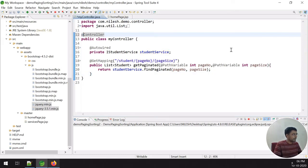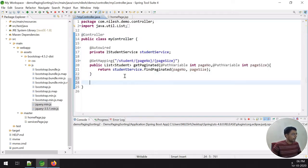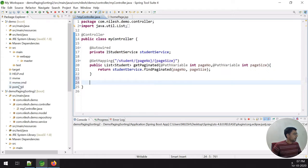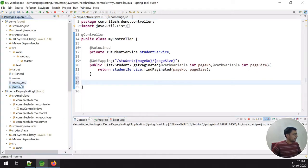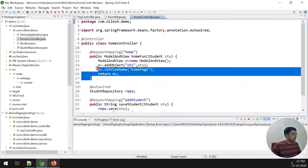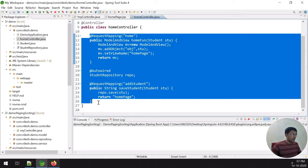Now I have to change my controller. I am removing the @RestController annotation and replacing it with @Controller, because I want to open a page when the home URL is accessed. I copy the controller setup from the previous example and also want to save student information, so I include the necessary components.